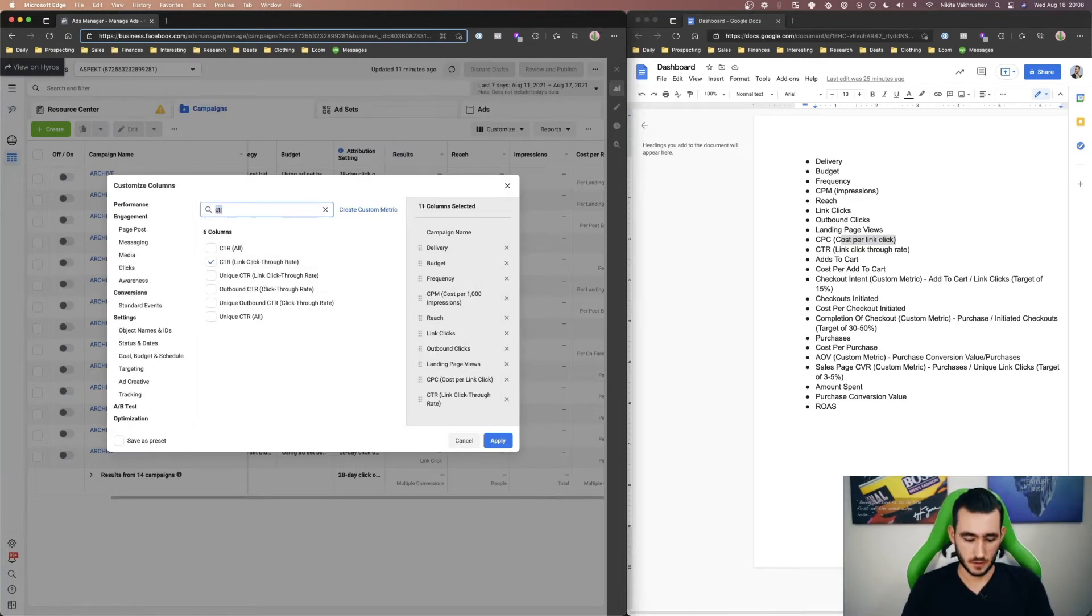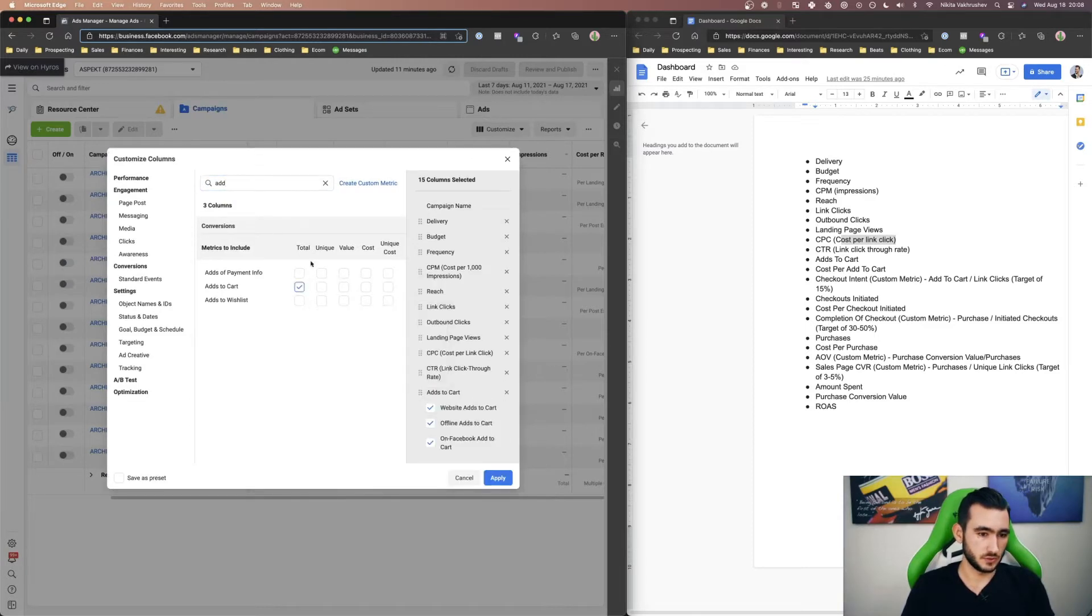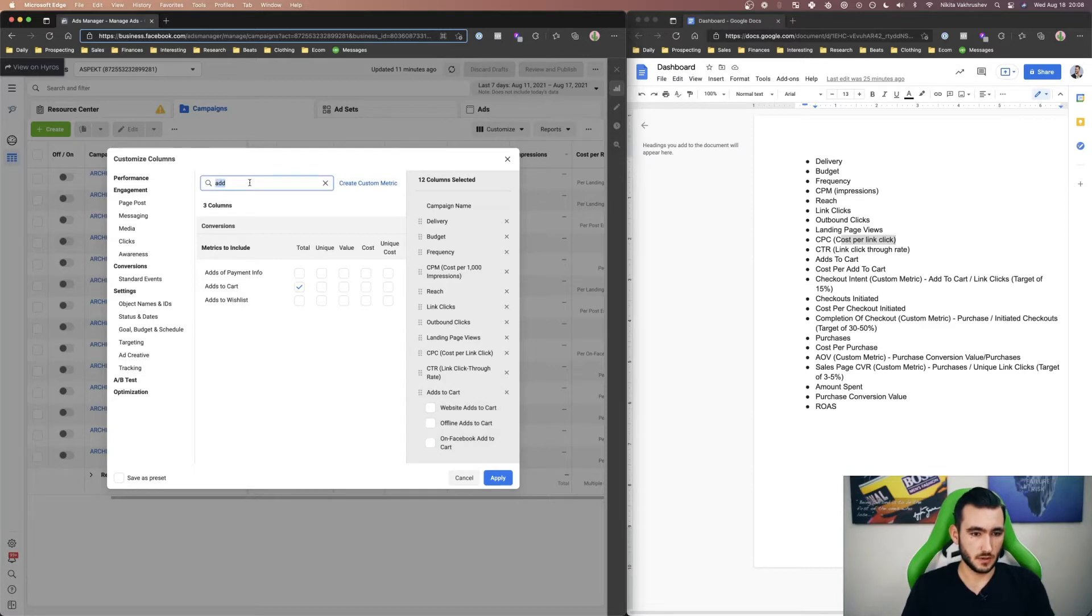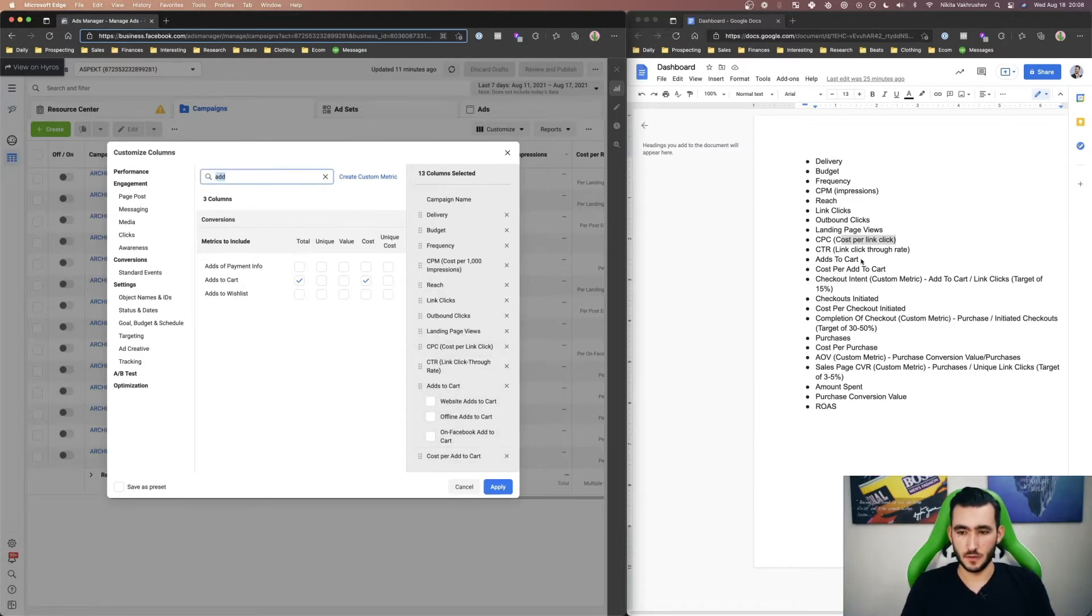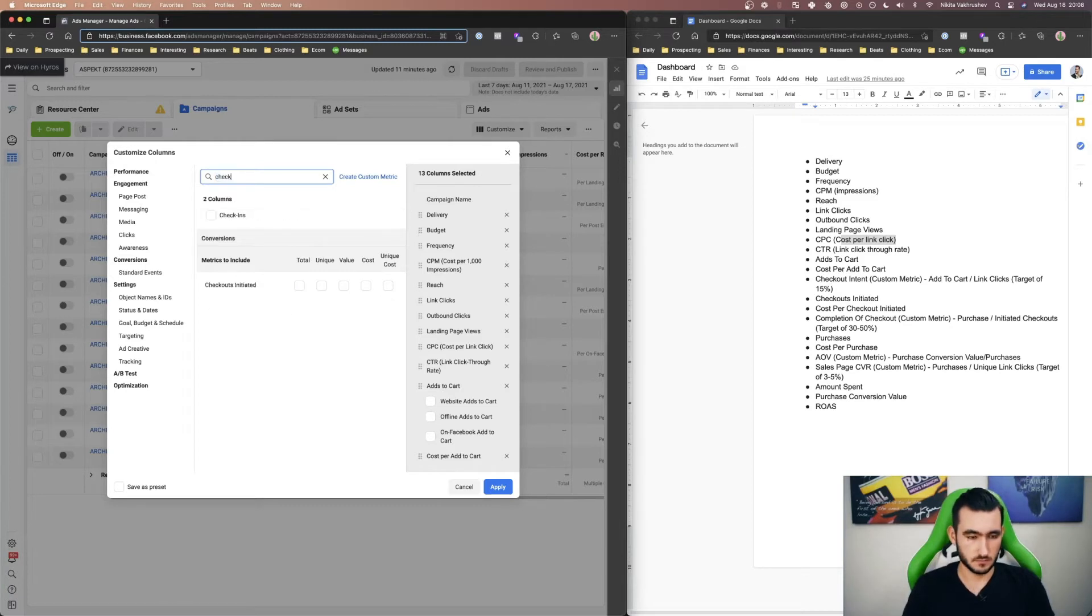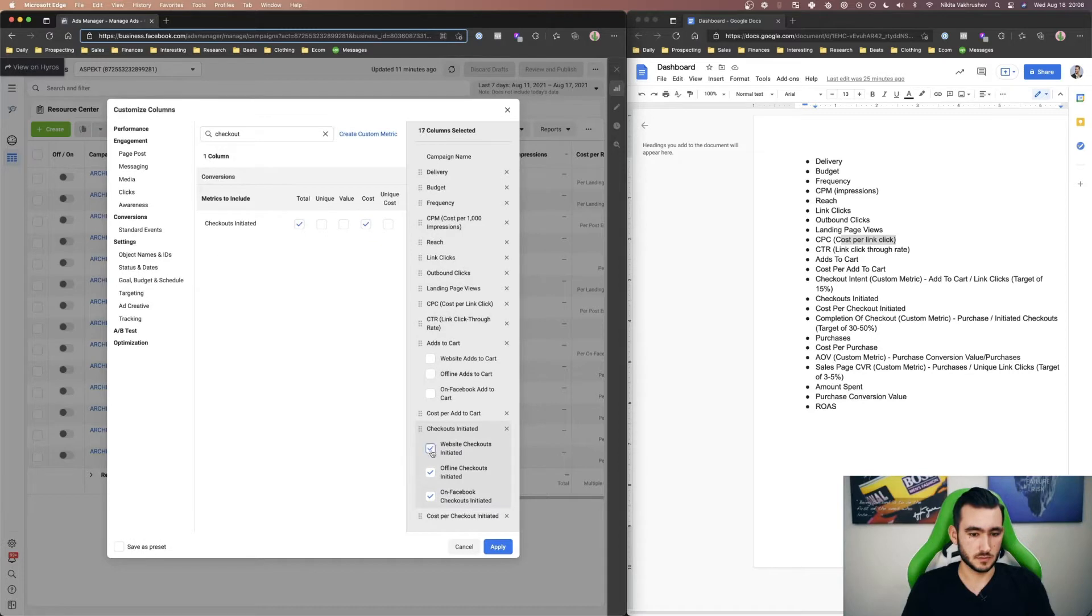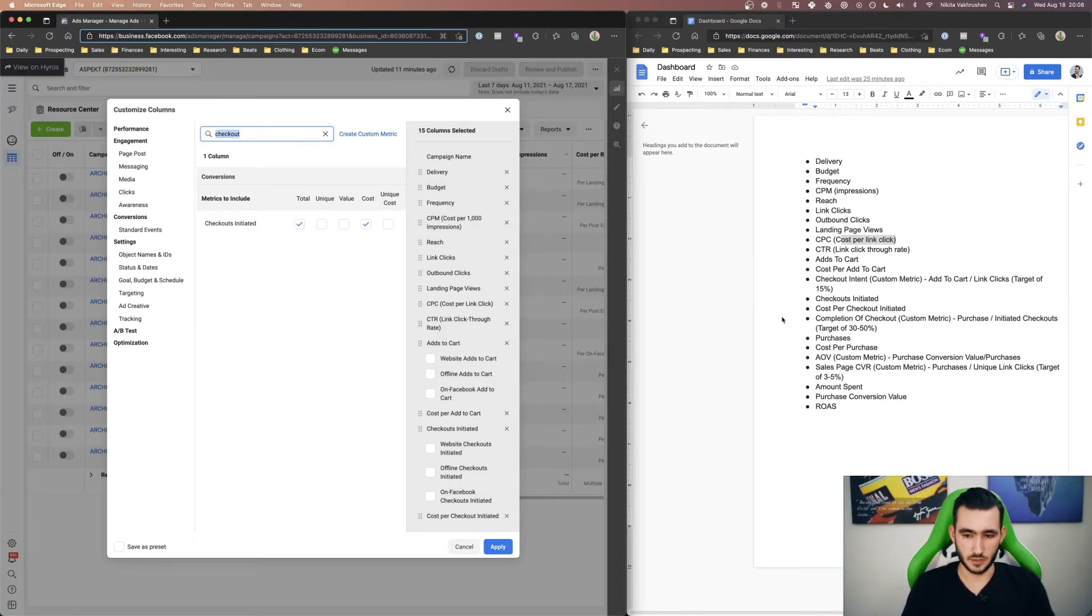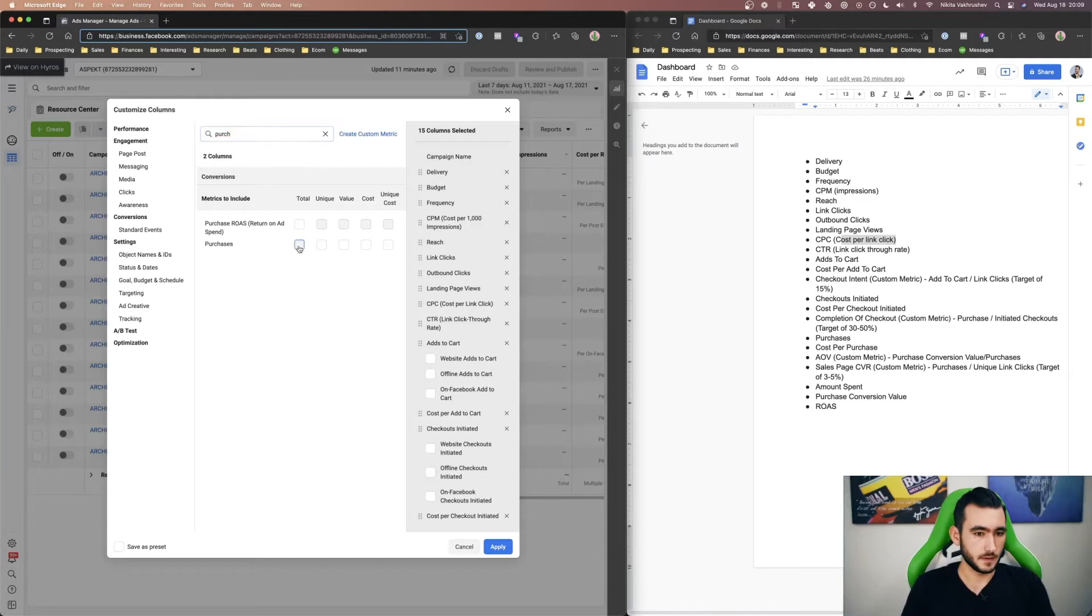add to cart. So this one is important, I usually do total and then subtract all of these because it's just a total otherwise these will be showing up as each individual subsections. Then we would do cost per cart as well and then we have checkout intent which I'll get to in a second, then we have checkouts initiated, total plus cost. Then we have completion of checkout, so that's just a custom metric that we'll set up later. Now let's go to purchases, total value cost.